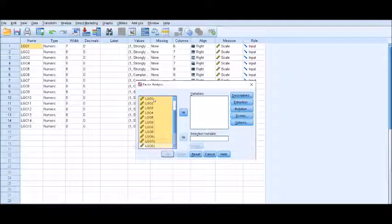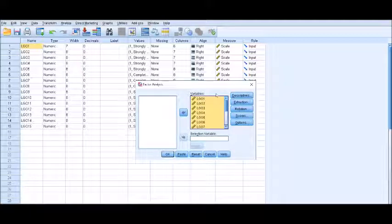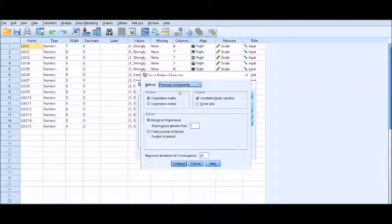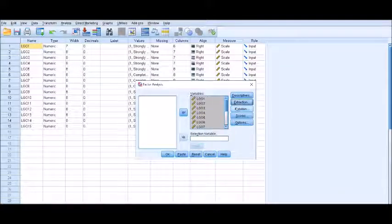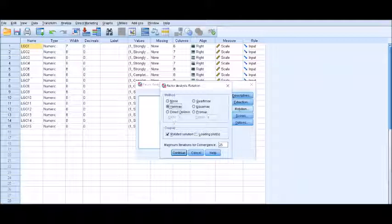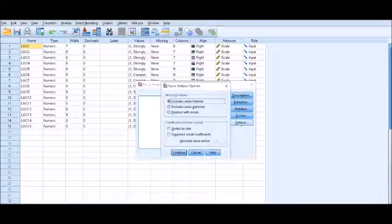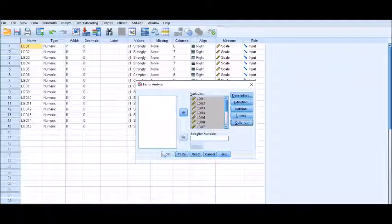Put all these regressors into the variable section. Click on Descriptives, click on Initial Solution, then Continue. Under Extraction, select Principal Components and Unrotated Factor Solution, and set eigenvalue greater than 1. Continue. Under Rotation, select Varimax. Continue. You can save your regression weights as new variables if you wish. Under Options, you can apply listwise, pairwise, or mean substitution for missing data. Click Continue, then OK.